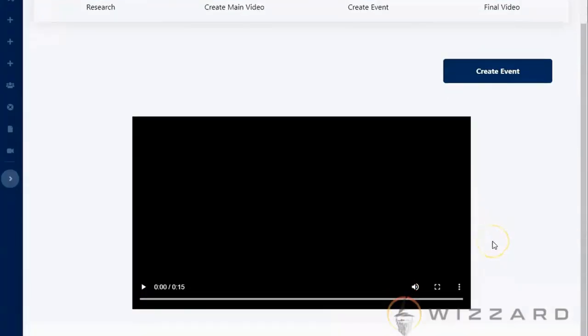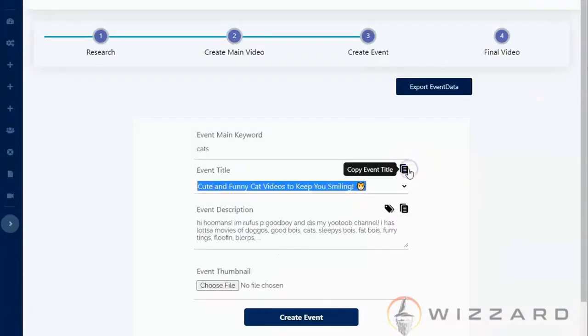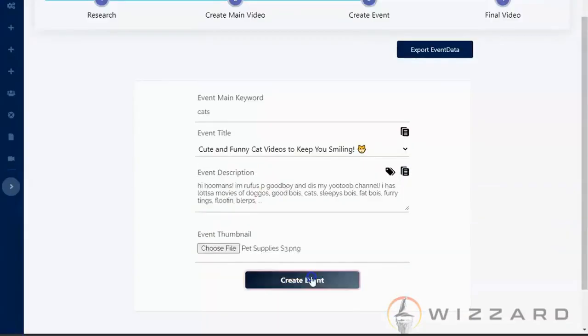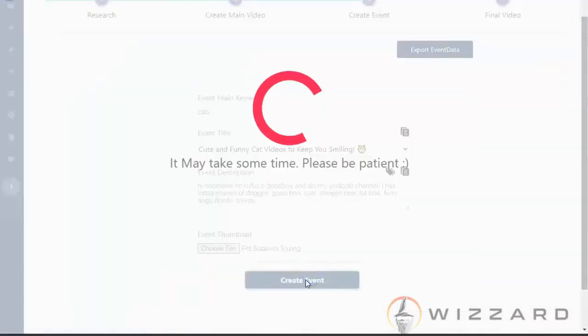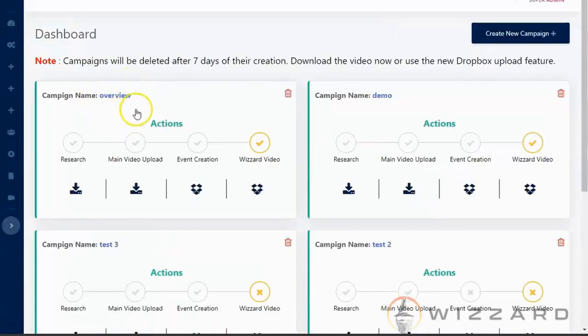Once done click on generate video. So once you have generated the video here, click create event. You can copy this event title. It will also automatically give you an event description. So click on create event.